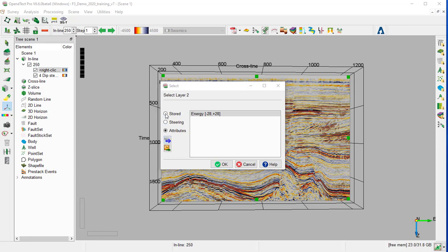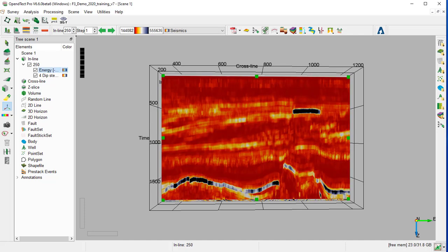And then add attributes. There are three types of attributes: stored, steering, and attributes which are calculated on the fly from the active attribute. So we select the Energy and OK.